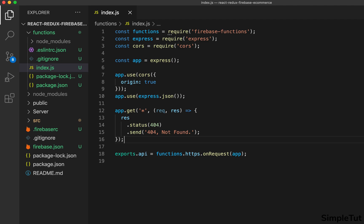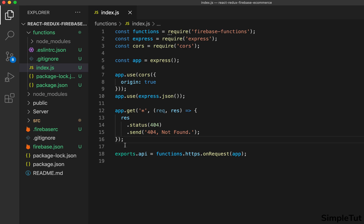We're ready to deploy this as our Firebase function. The reason the only route created is the catch-all 404 route is that in this tutorial we're just preparing for the next tutorial where we actually create and integrate our Stripe payments API. In the next tutorial I'll be creating the payments route within this Firebase function. For now we're just setting up the foundations and creating our basic backend.